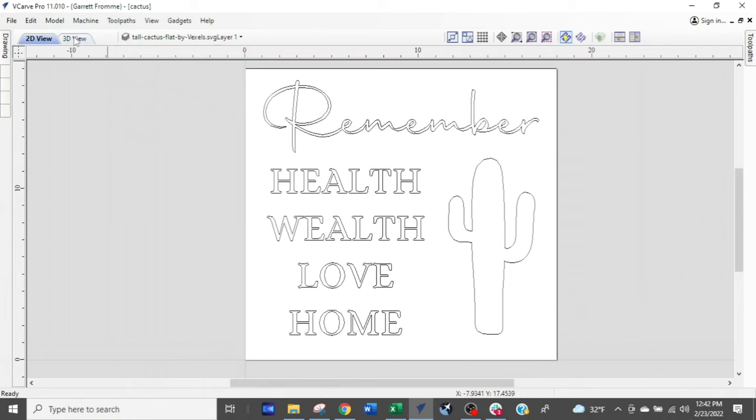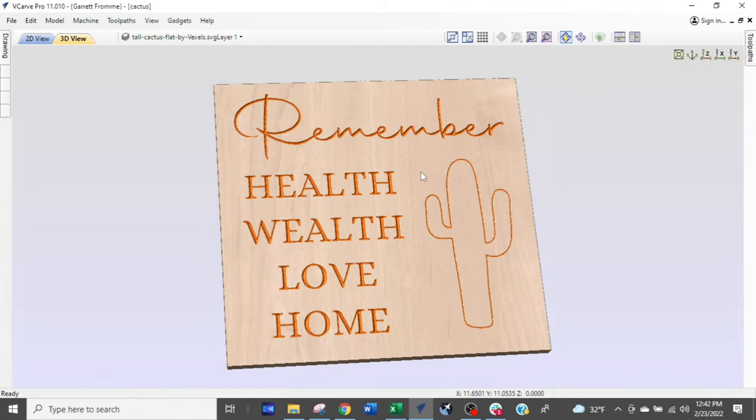So I'm going to show you what to do — just a couple little tips here — as we look at my design: health, wealth, love, and home with a little picture of a cactus.